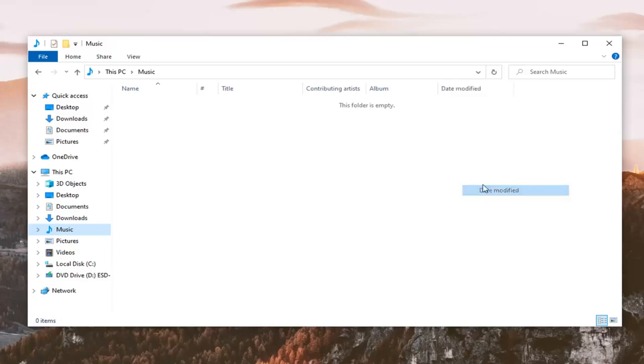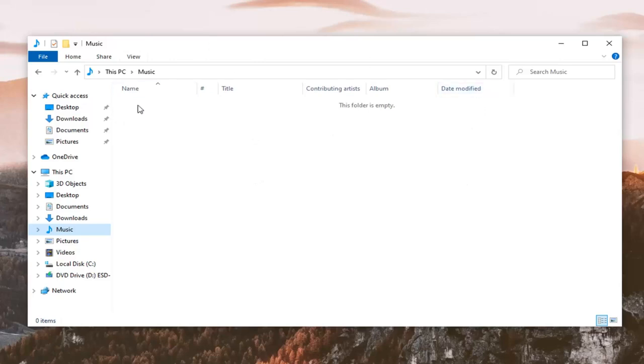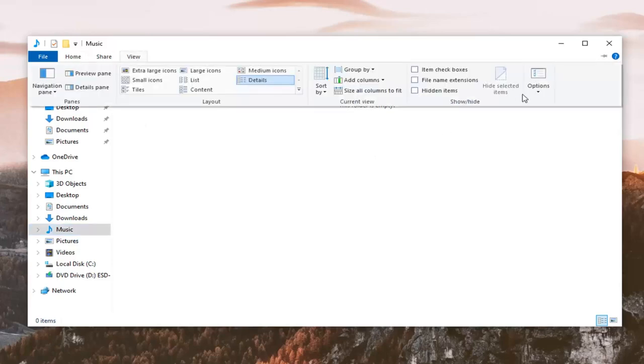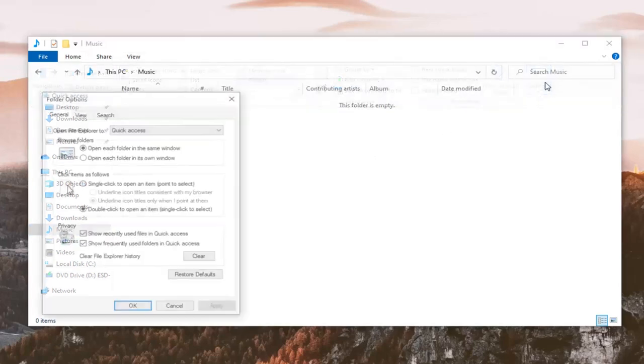If you want to add a date modified tab, you're welcome to. And if you have any subfolders within this music folder, folders within folders, and you want to apply the same view to those folders too, go ahead and select the view tab and then select options on the right side.